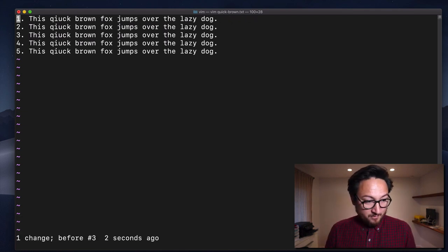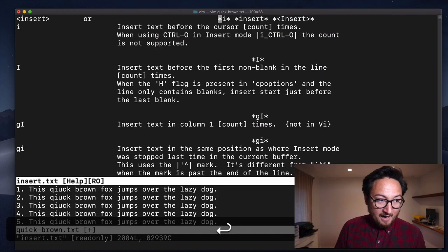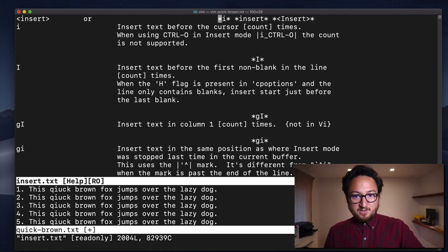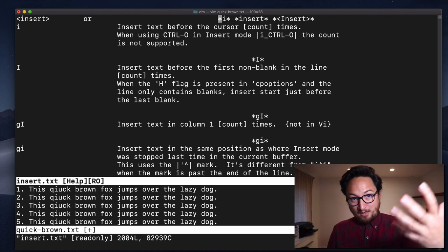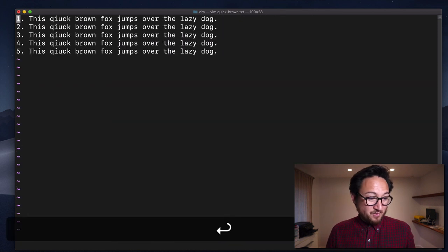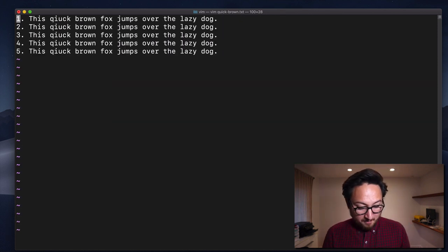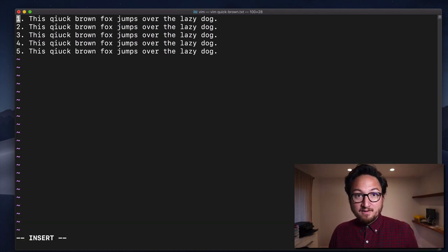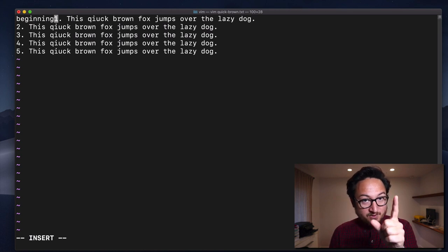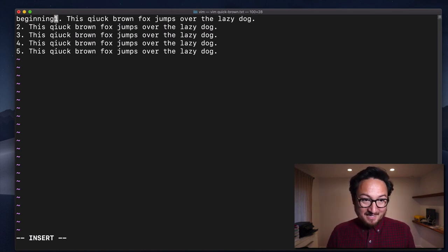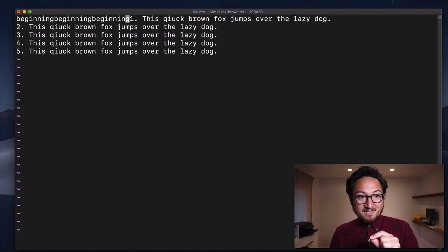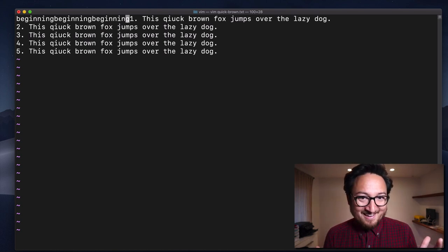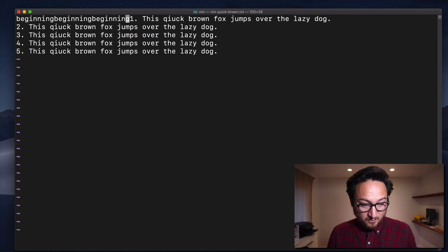It's pretty simple. You can do :help I and see all of the variations of this, including options for doing something a count number of times. Since this is a short one, I might as well illustrate that. If I do 3i, it's going to enter insert mode at the beginning. As soon as I hit escape, because I hit 3, it's going to repeat what I typed three times — so it'll go beginning, beginning, beginning. I don't exactly know why that's useful, but you can do it.